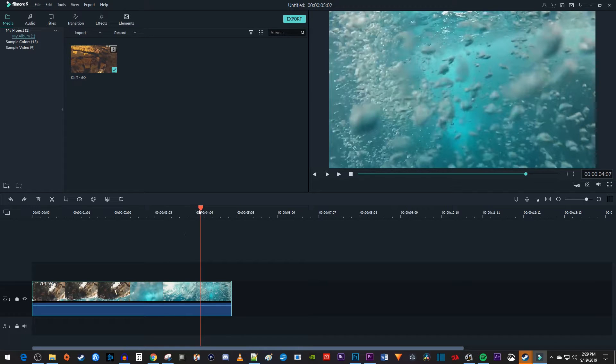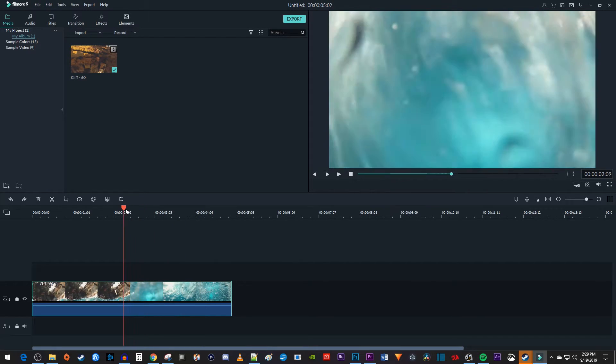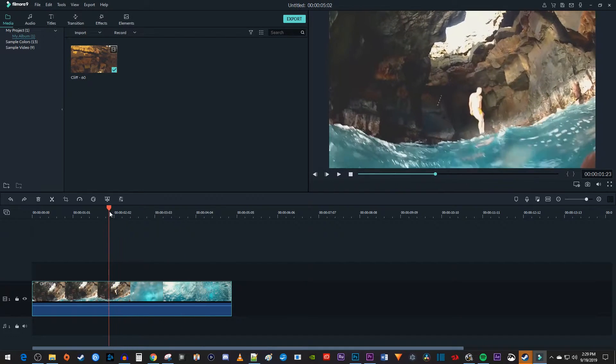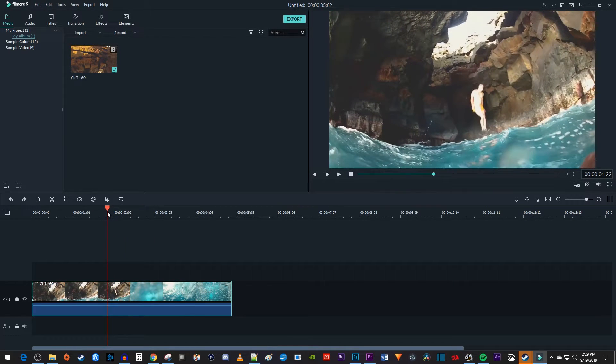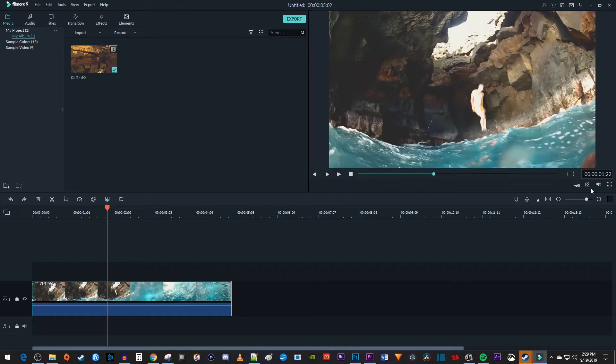Once again, make sure your time marker is positioned where you want to freeze your frame. Under the video preview, click this little camera button to take a screenshot.